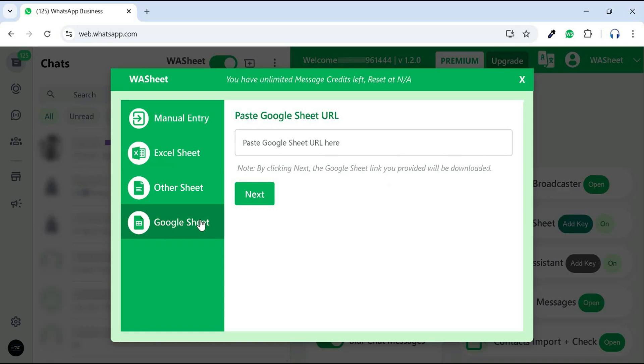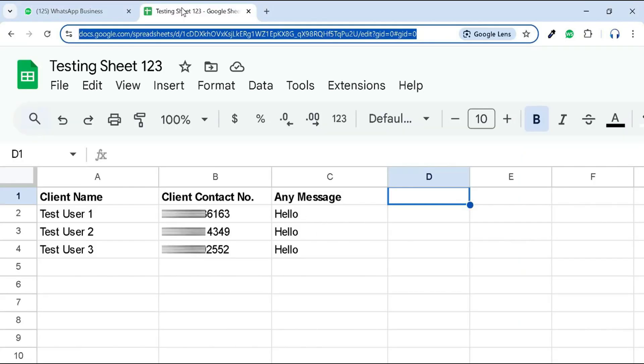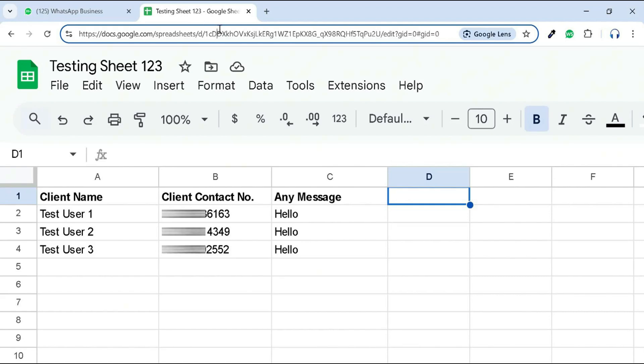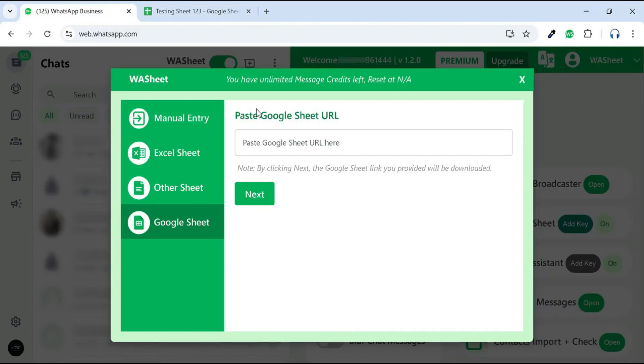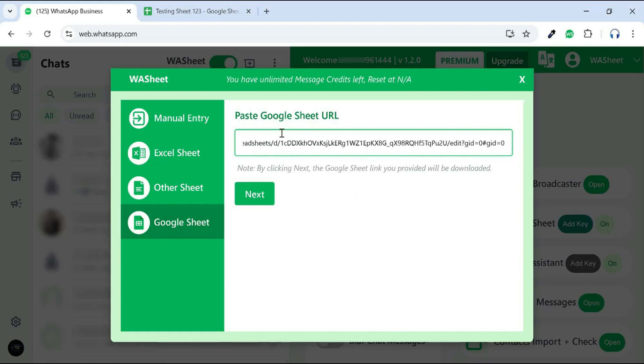Let's demonstrate a live example using Google Sheets. Copy the URL of the Google Sheet you want to use for sending bulk messages. Paste the copied URL here and click Next.